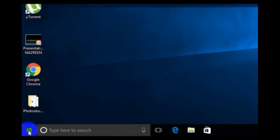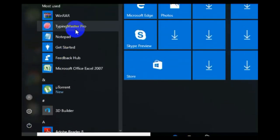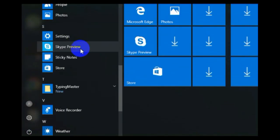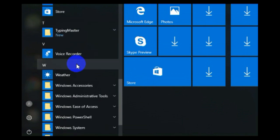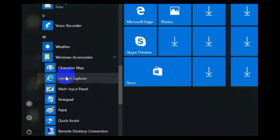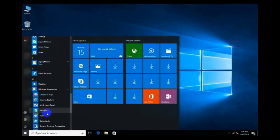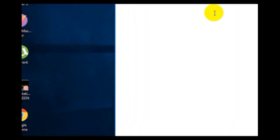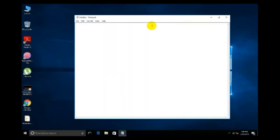First we will open Notepad. This is Windows 10 operating system. Click on the Start button and below you have Windows Accessories. Click on Windows Accessories and here you have Notepad, Paint, and all these options. Click on Notepad and this is your Notepad.